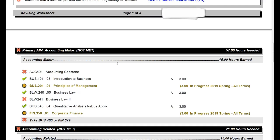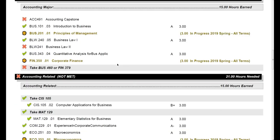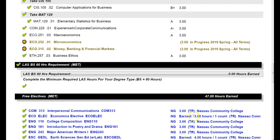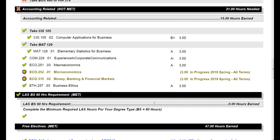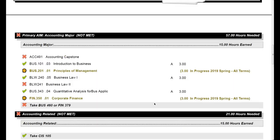This also shows any courses that have been transferred in. They are going to show up in blue. So it's a good way for you to keep track of everything you've taken at another institution, and just to be sure that everything is the most accurate.